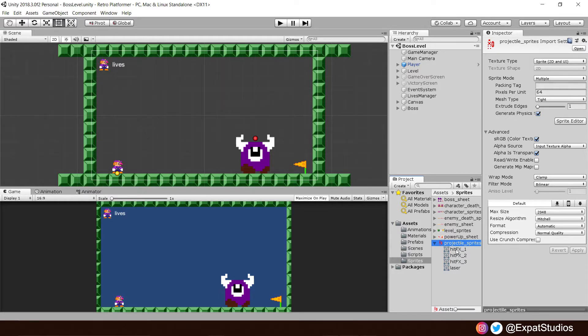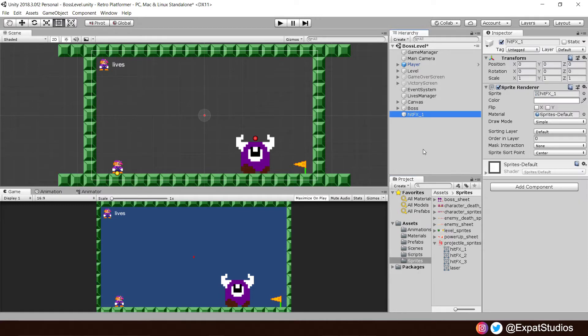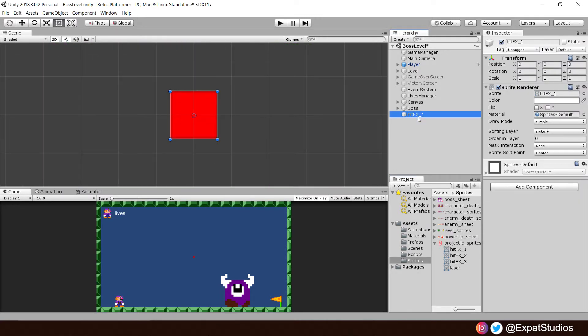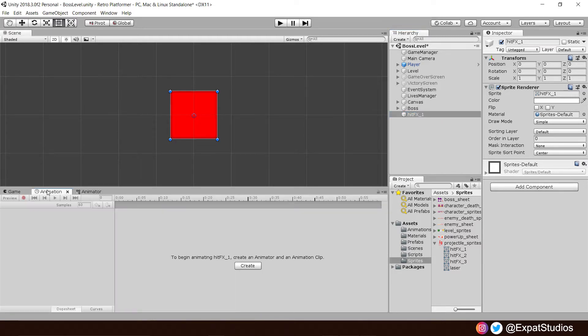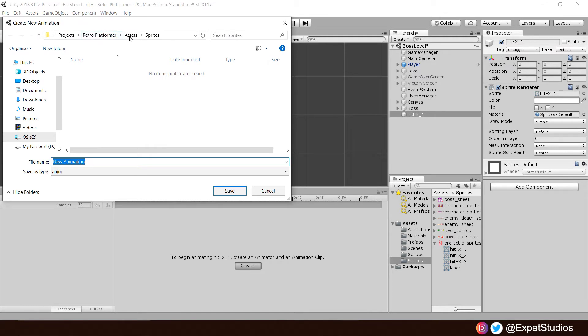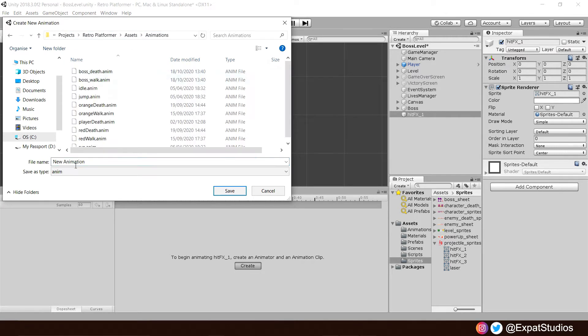So drag our hit effect 1 into the scene. Let's zoom in for a closer look by double tapping. And let's create an animation for this. Go to animation. Create. In the animation folder, of course. And we'll call this one hit effect.